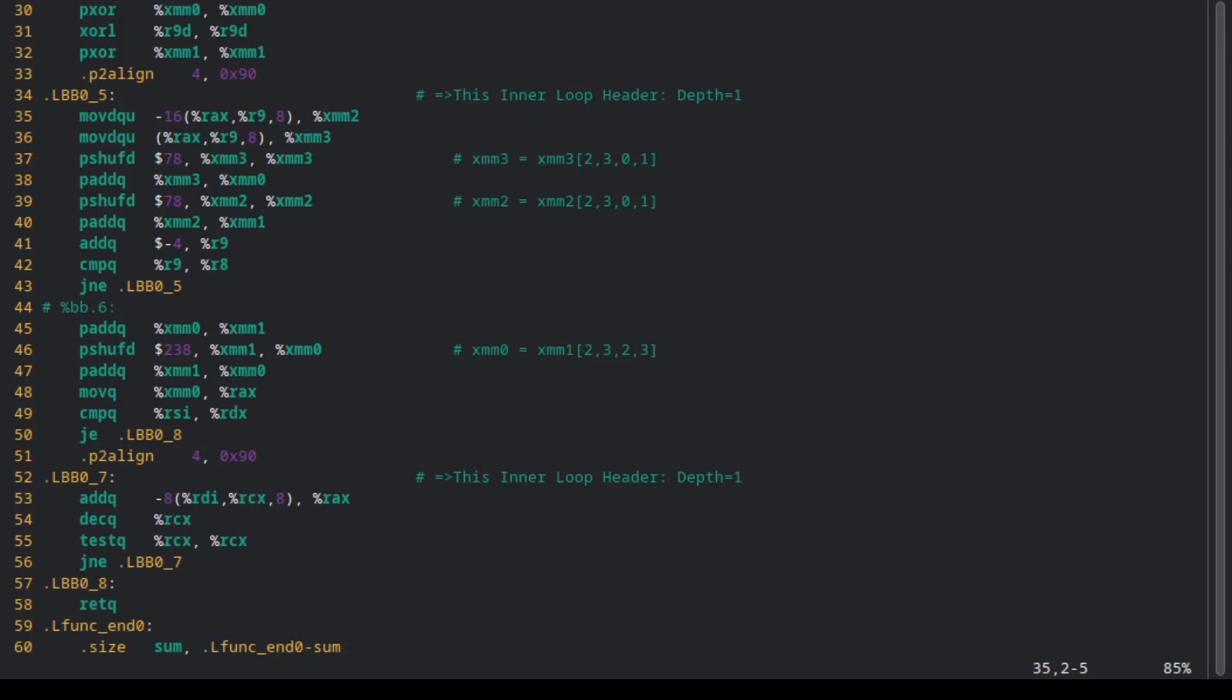Well, it looks like by the existence of the XMM instructions, our code has been vectorized.